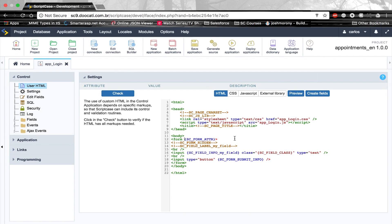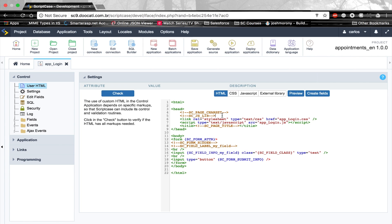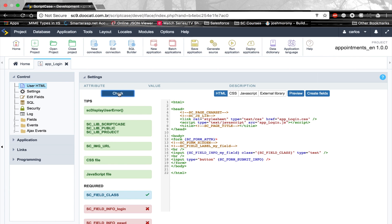What are these variables? These are markings required for the application to run. For instance, sc_page_charset is required to allow you to use a charset based on your project. scjs_lib is also required so it can load the JavaScript libraries that Scriptcase offers by standard. sc_form_hidden is required so Scriptcase can render the form. And sc_field_label is for the field label. When you click the check button, it looks for any mistakes in this template.